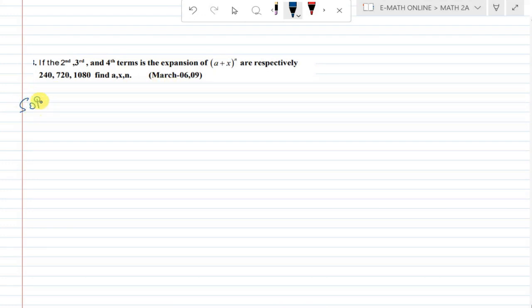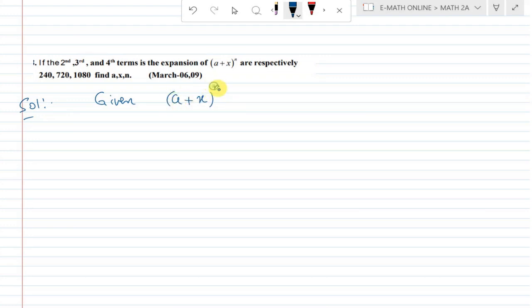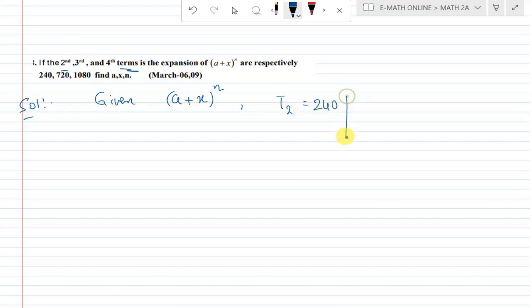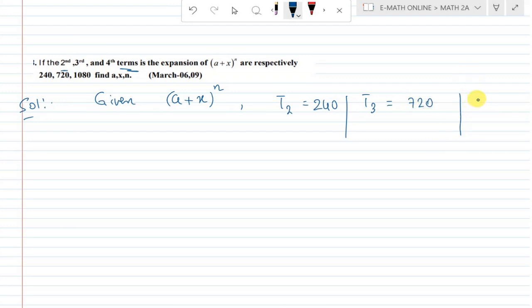Solution. Given: the expansion of (a + x)^n. The 4th term is equal to 1080. We apply the binomial theorem to identify the terms.